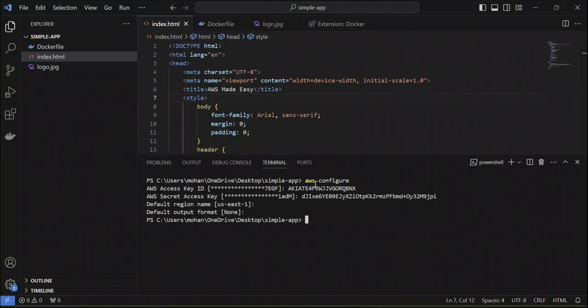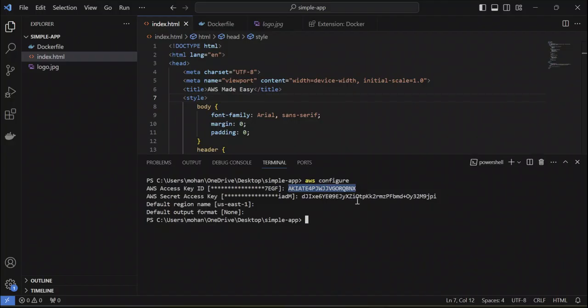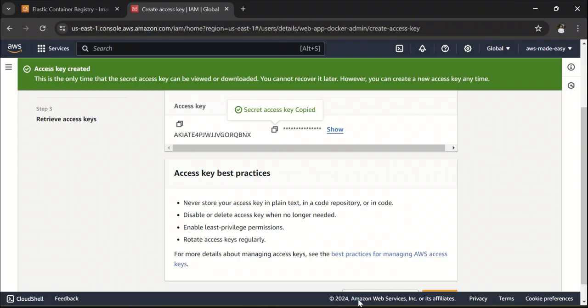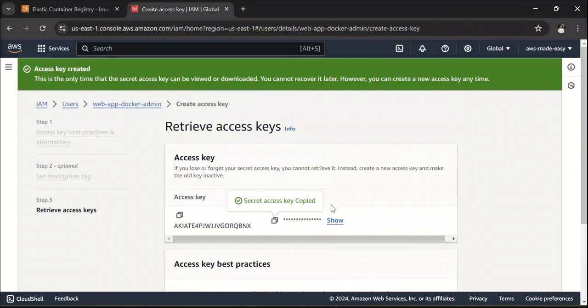Now you have configured your AWS CLI with this user. Whenever you run any AWS CLI command, it will be executed through this user and this user needs to have sufficient permissions to execute those commands.